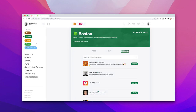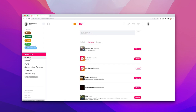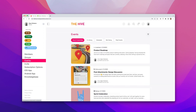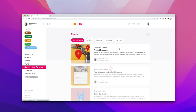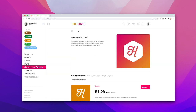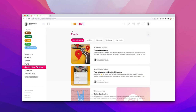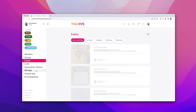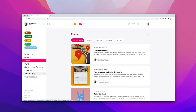Further down the menu are links to directories, community events, subscription options for networks with subscriptions turned on, and any number of custom menu items that you choose to add to the menu.